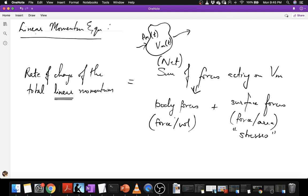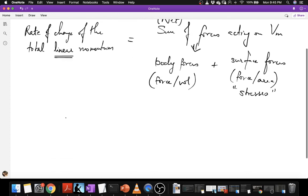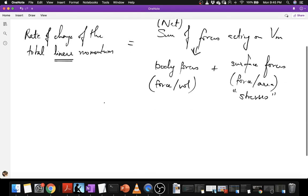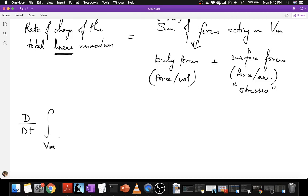We shall deal with those details as we go along, but this is the broad principle in words. Now we have to translate this equation into mathematics using the ideas developed in the previous lecture. How do we write the rate of change of the total linear momentum? It is the rate of change as this material volume moves along with the flow, so clearly it should be the material derivative of the total linear momentum — that is the integral over the volume of the momentum density rho v, where this volume is a function of time.